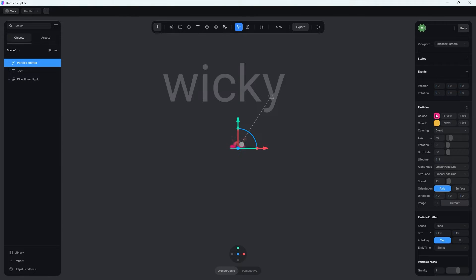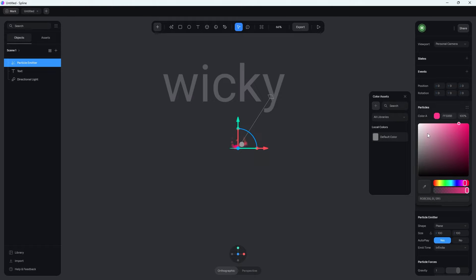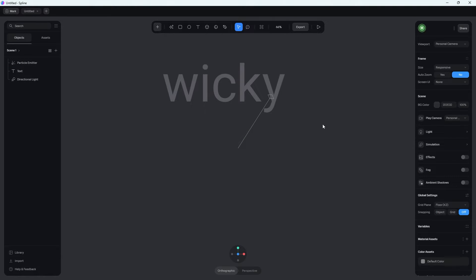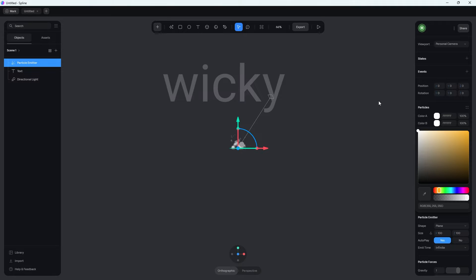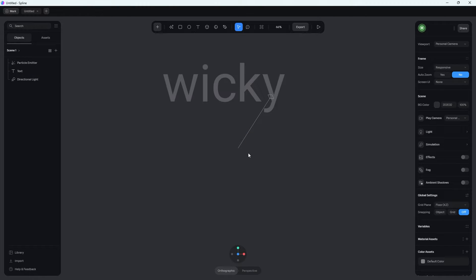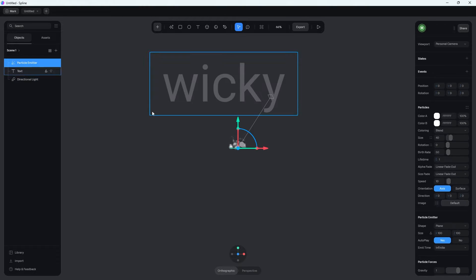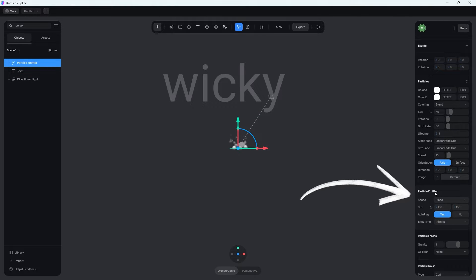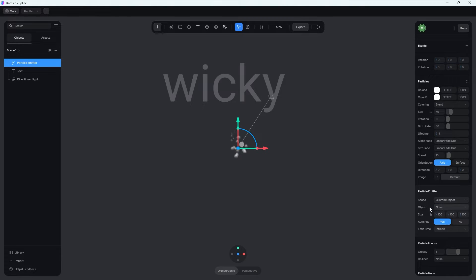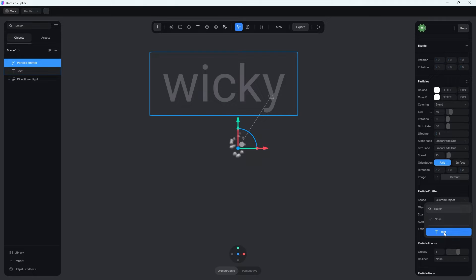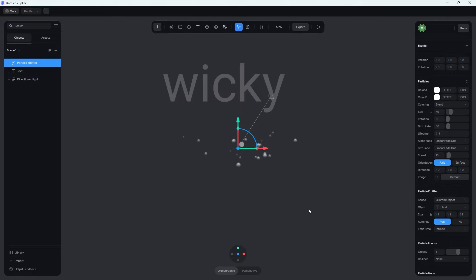Now what we need to do is change these colors. If you know that your particle system is going to be just white, like in the example I showed, you can just change these two colors to white. Now we need to assign the particle system to the shape of this text. To do that, go underneath your particle emitter, and under shape, instead of plane, go up to custom object. Then under object, select your text. As soon as you do that, you're going to see it changes the shape and it starts to take the shape of the word wiki.